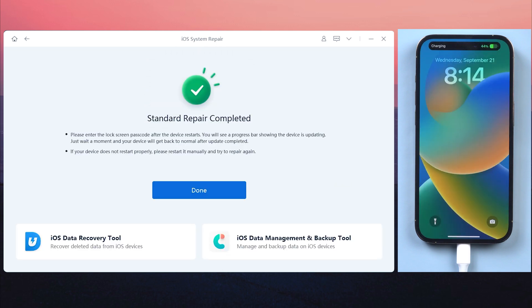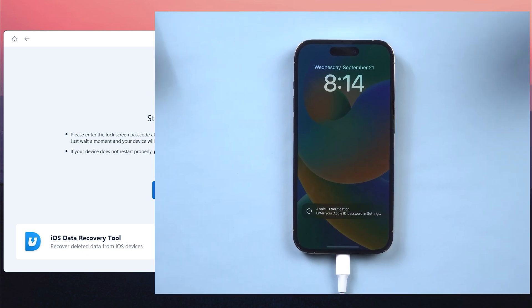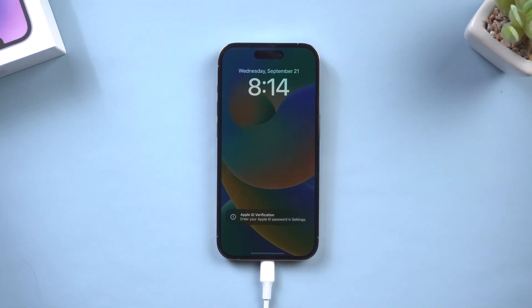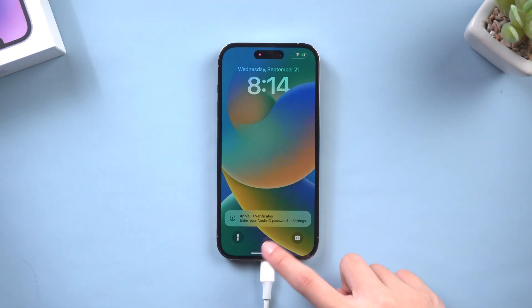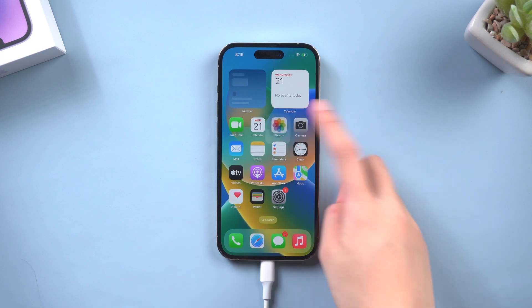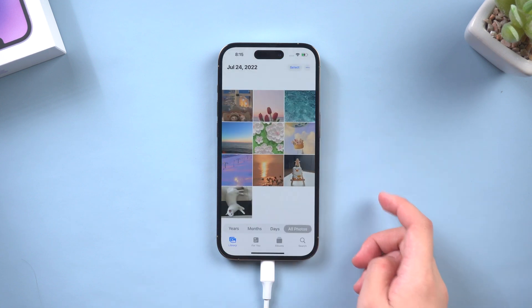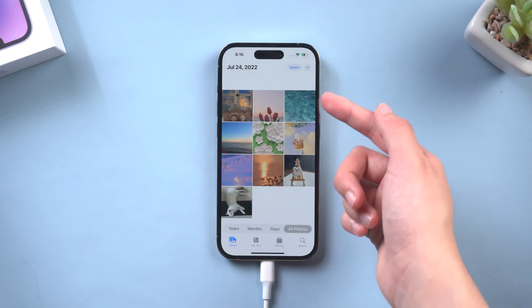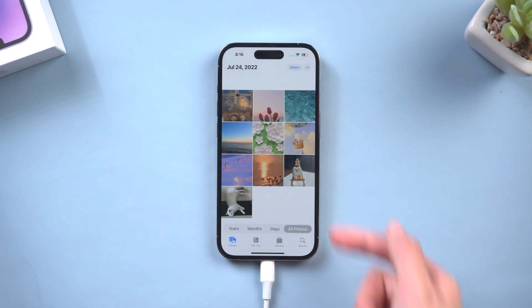When you come back, congratulations, you can see my iPhone become normal again. Let's check it out. Open my album. All my photos were successfully transferred and didn't get lost.